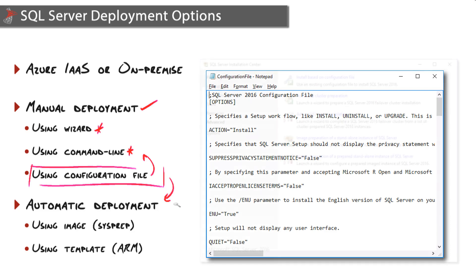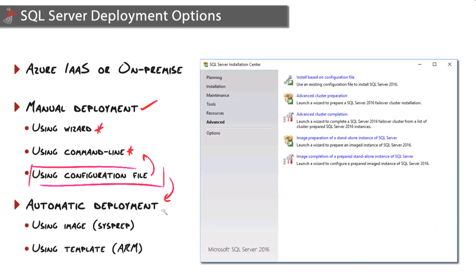Speaking of automatic deployment, we have a couple of options here. One is using sysprep to generate an image of SQL Server. On the advanced page of SQL Server's installation center we have options for image preparation and image completion.